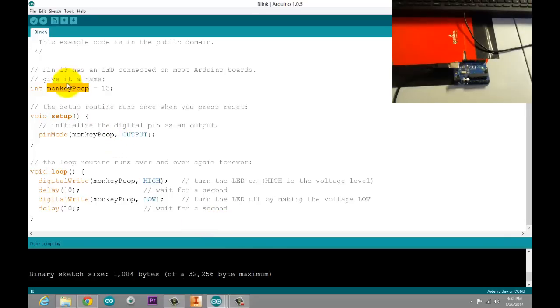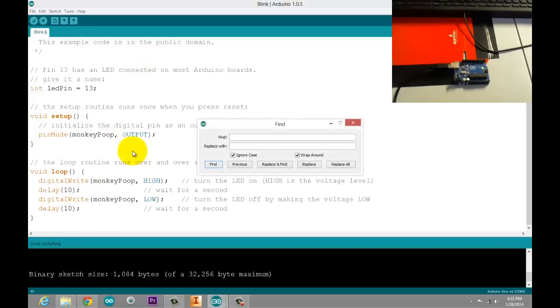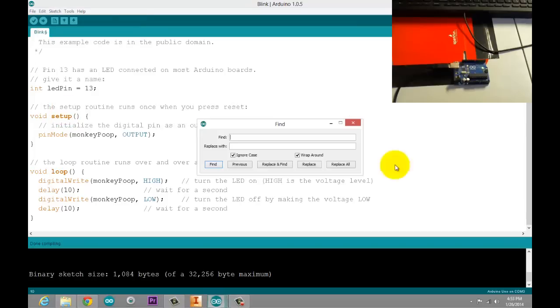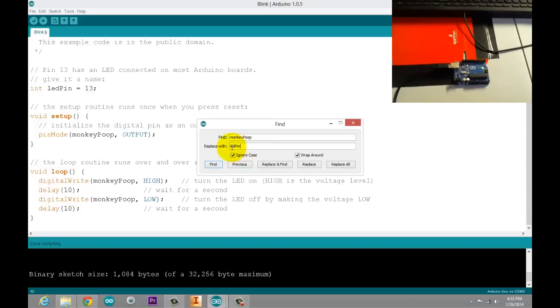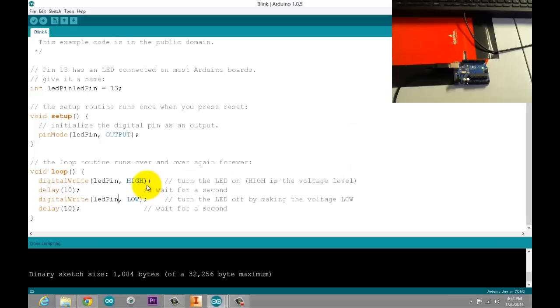So maybe a more appropriate variable name for this would be LED pin. Because we're not specifically talking about LED. In this case, we're talking about LED pin. Now, if you don't want to go write them all in here, you can press CTRL F, which is find. You can also go up here to edit, find. And then, we'll just type in, we want to find monkey poop. I want to replace it with LED pin. Now, notice the way I wrote LED pin, the same way that they write their functions here. I'm doing with a lowercase for the first word and an uppercase first letter of the second word. And let's replace and find. So now we've got that changed throughout our entire code.